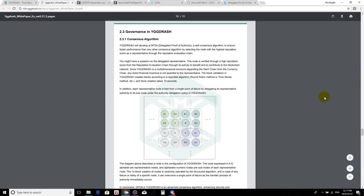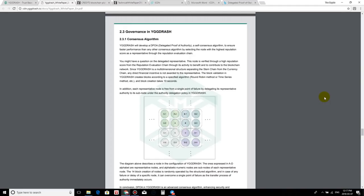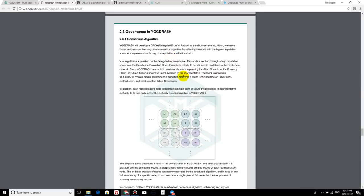So here we go with Igdash. I did a review on Igdash, guys, and as I just mentioned, a lot of these new coins or these new ICOs that are coming out are leaving mining behind and moving on with this new system. So let's read their description of what their DPOA stands for. A little bit different than the DPOS. So Igdash will develop a delegated proof of authority, a self-consensus algorithm to ensure faster performance than any other consensus algorithm by selecting the node with the highest reputation score as a representative through the reputation evaluation chain. So anybody who holds these coins or these tokens, you guys will have the ability to become one of these delegated proof of authorities. And it will be done via voting or electing. So it's very similar to a democratic system.